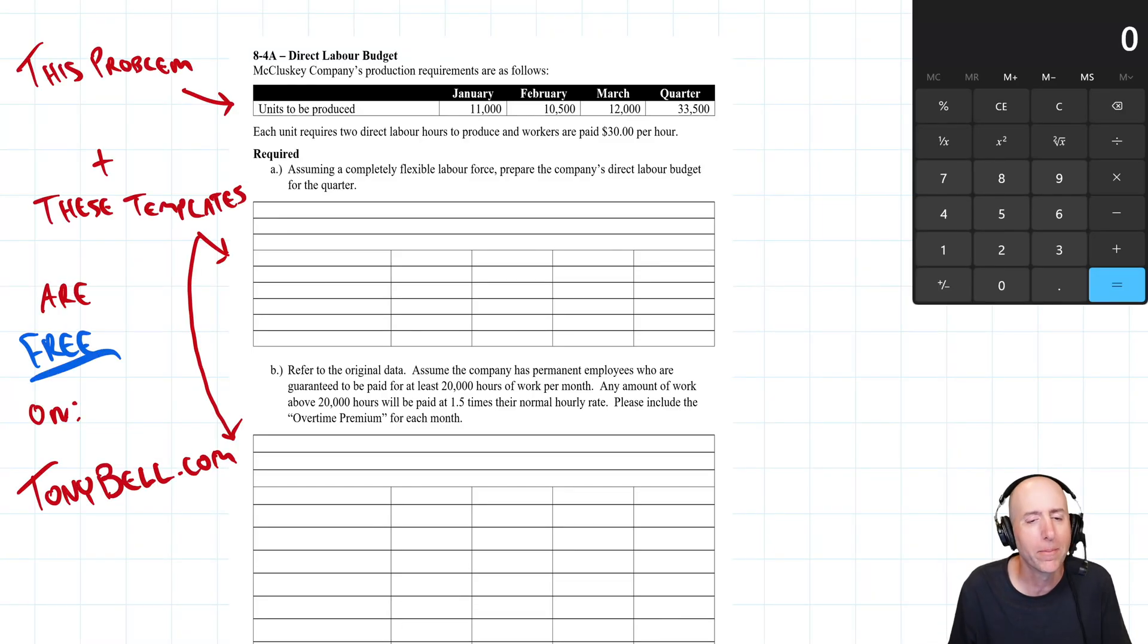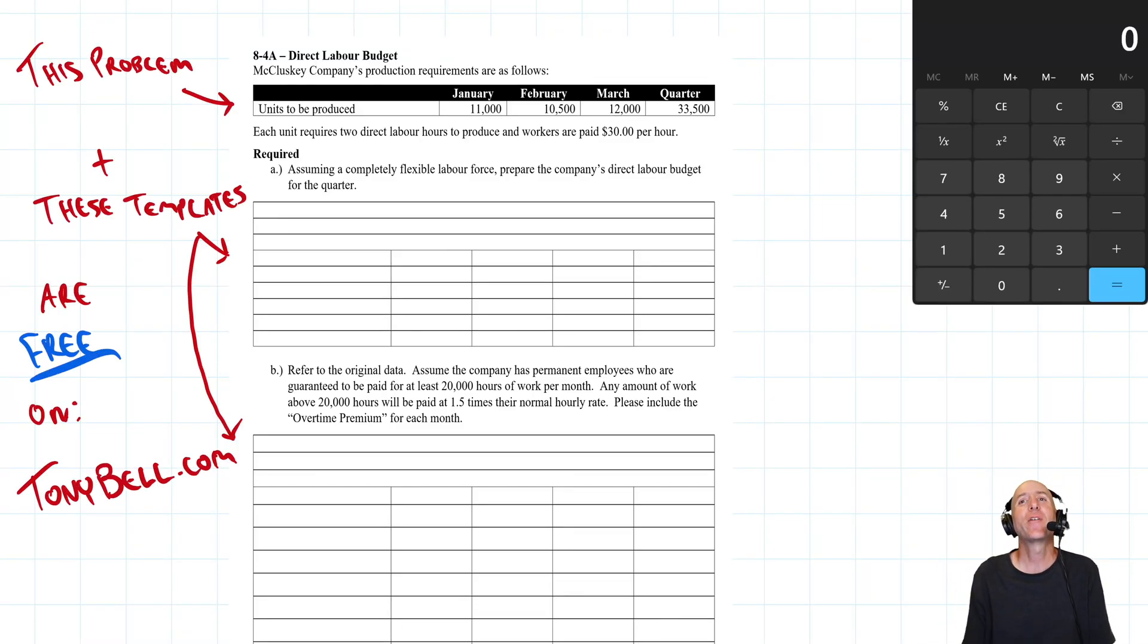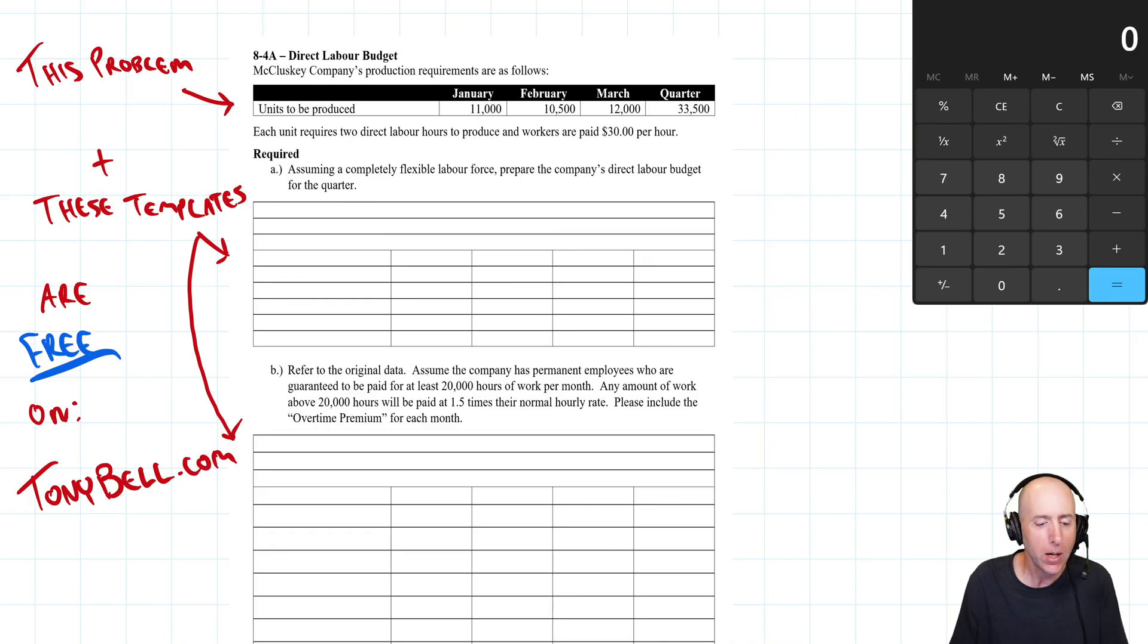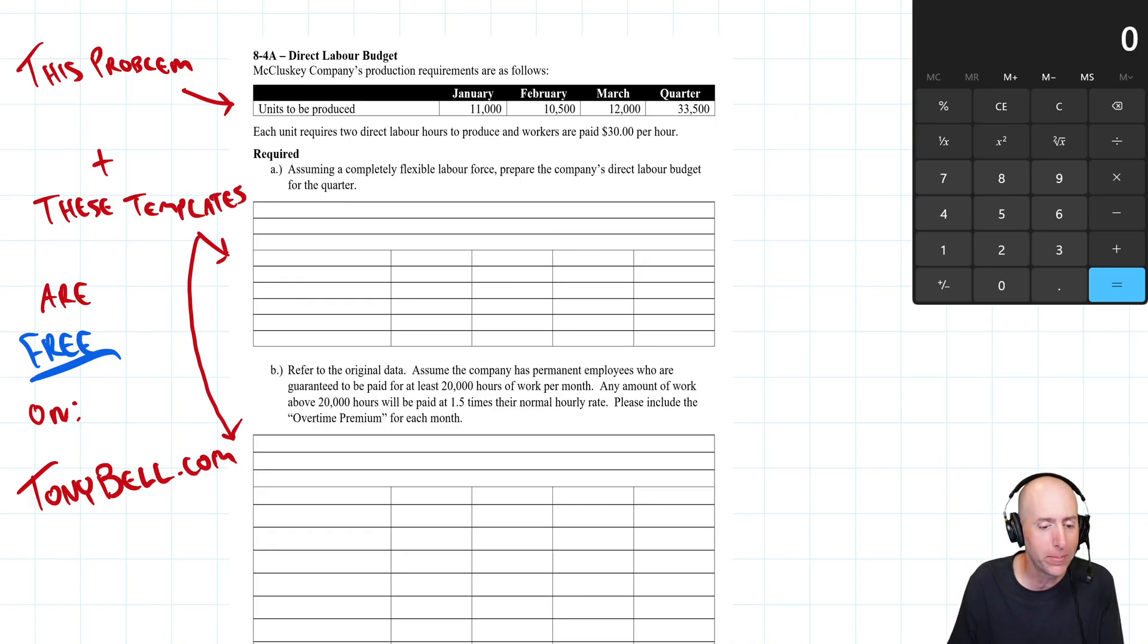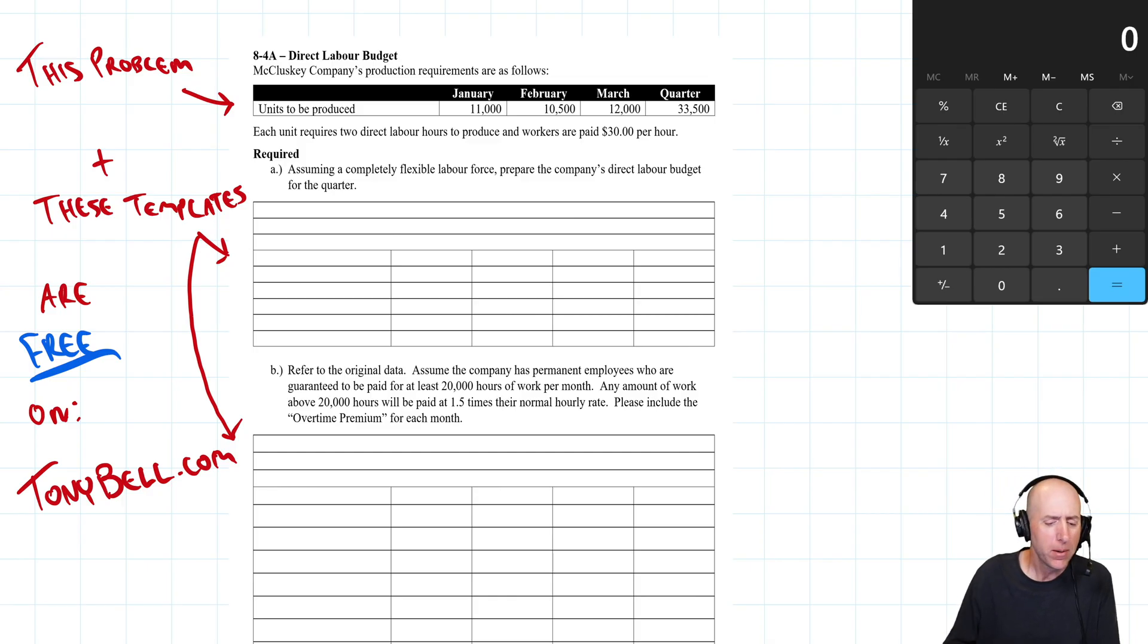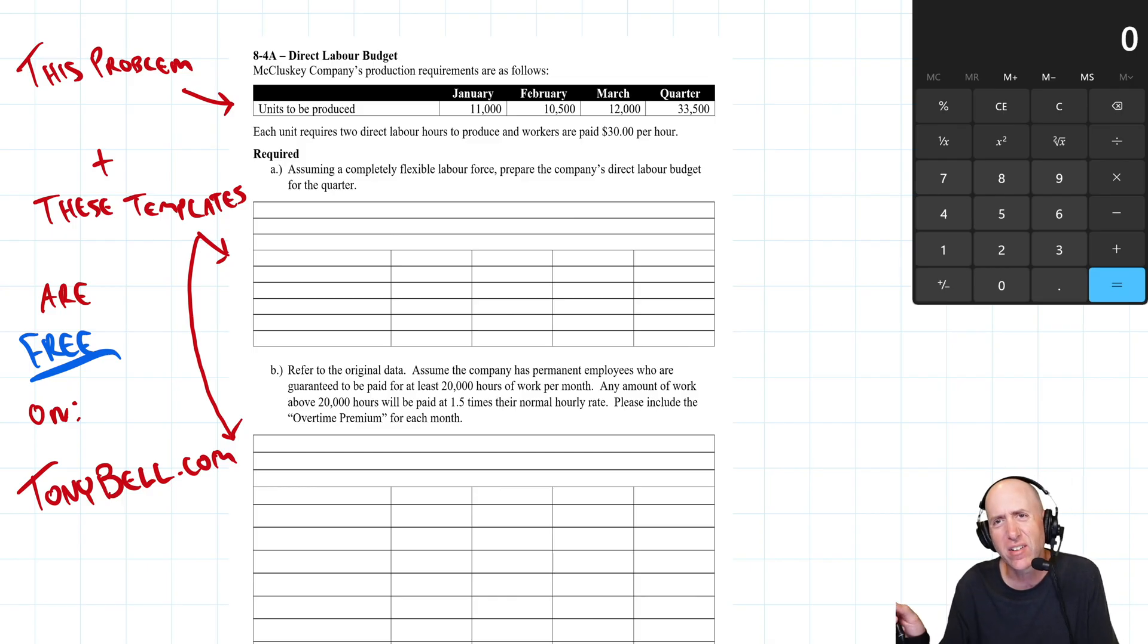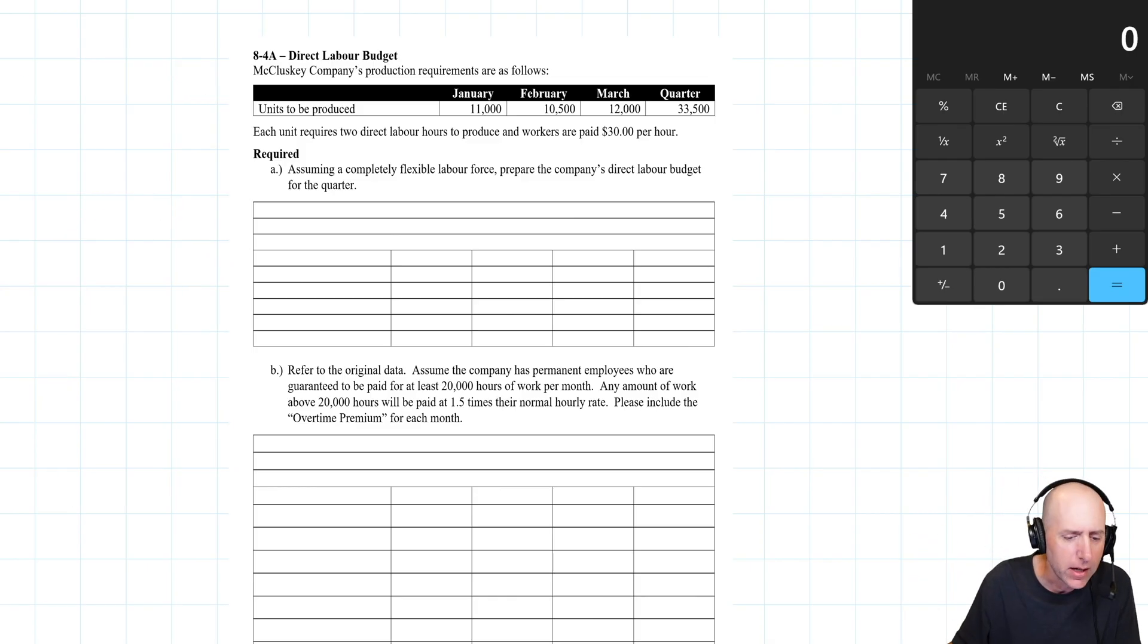Let's jump into problem 8 for a direct labor budget. Part A is one of the most straightforward budgets of this whole batch of chapter eight. Then part B is a little bit trickier - it adds a little twist.